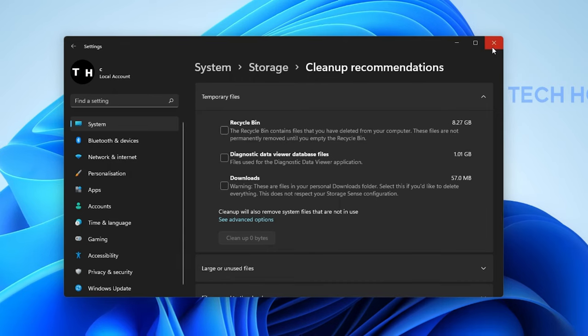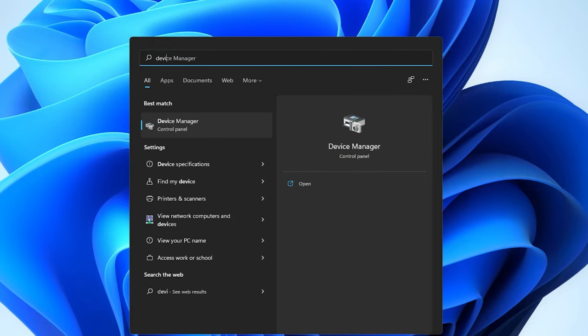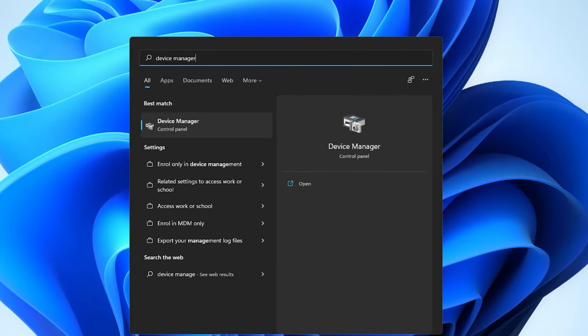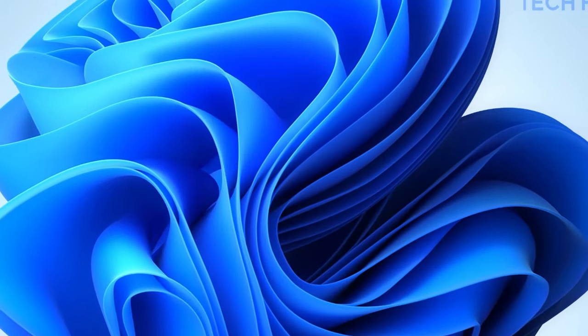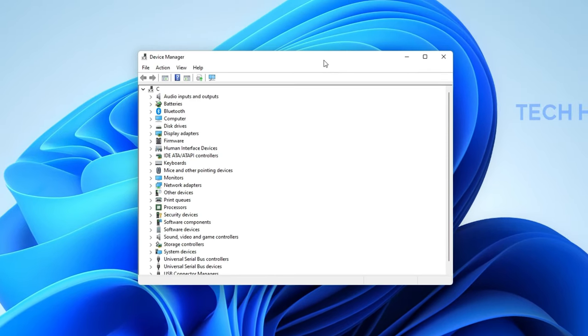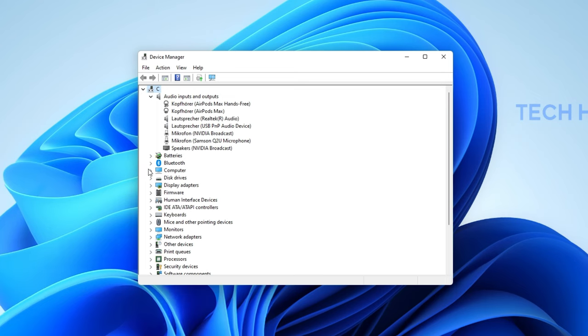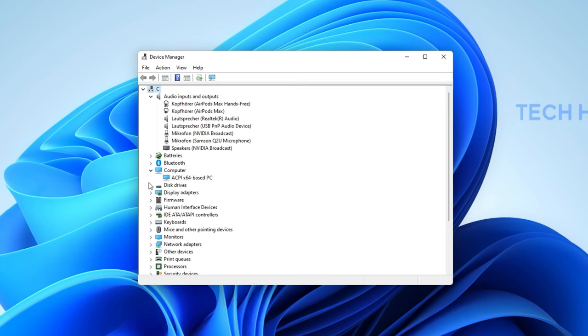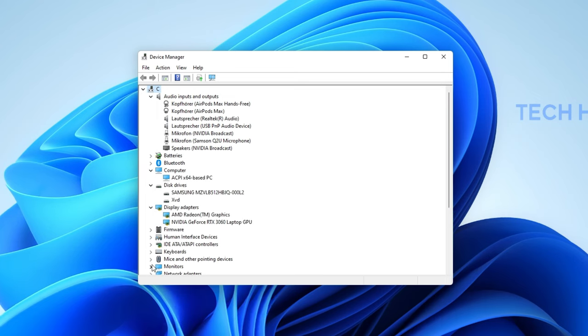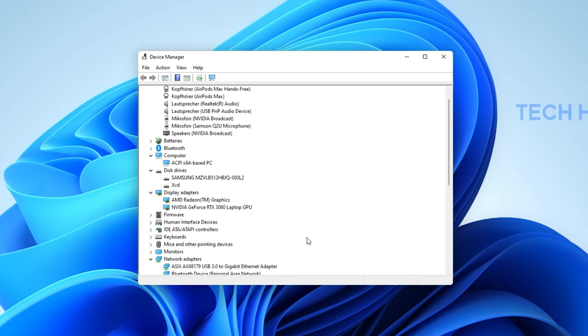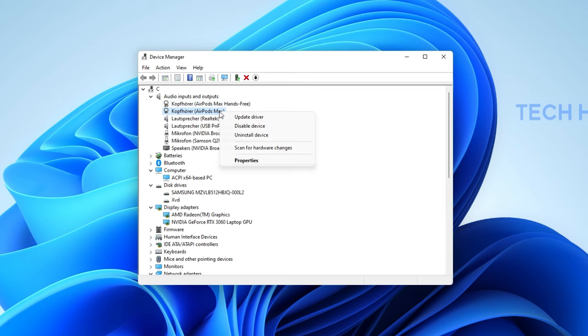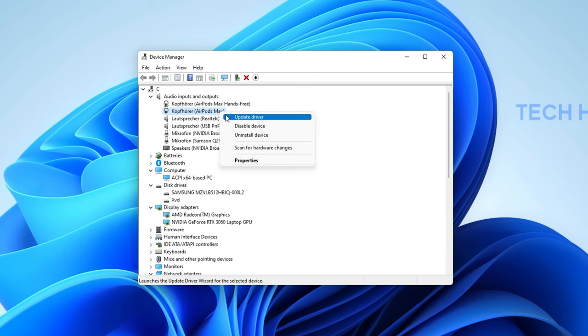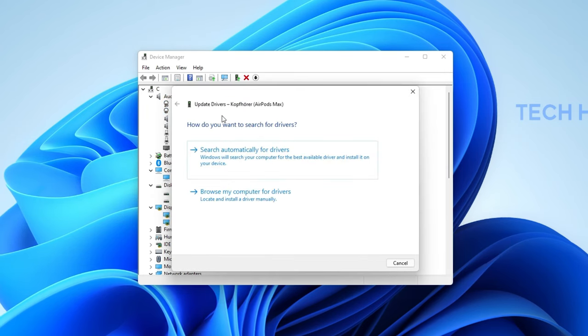When this is done, make sure that your device's drivers are up to date. Search for Device Manager to open it up. On this window, expand your audio inputs and outputs, disk drives, network adapters, and other components or devices connected to your PC. For each, right-click the device, in this example my audio output device, and select Update Driver.